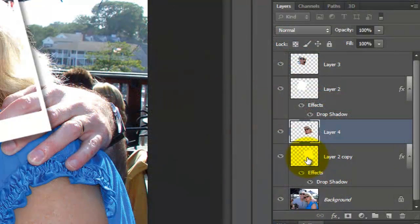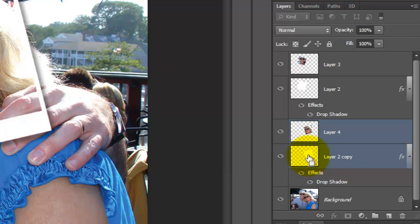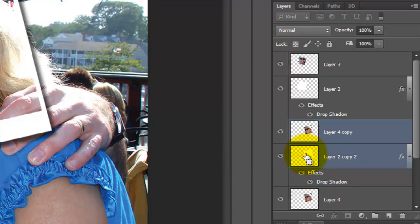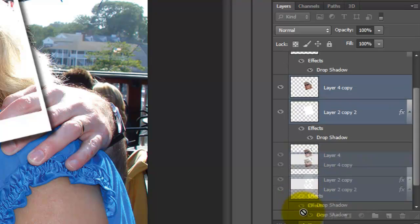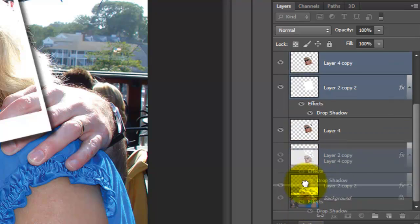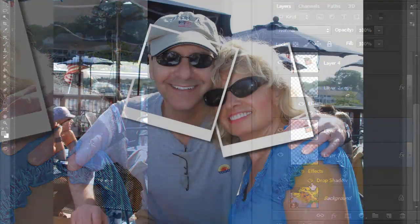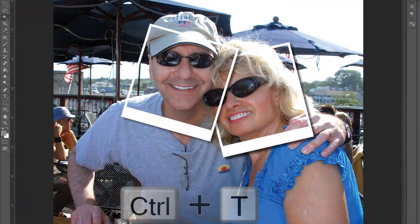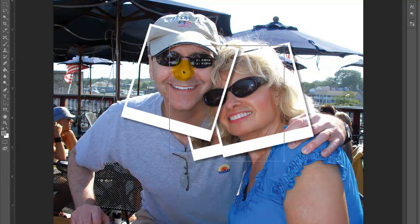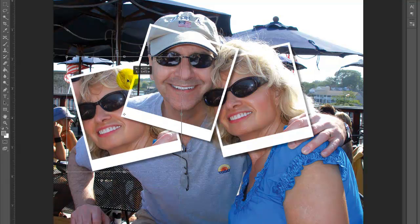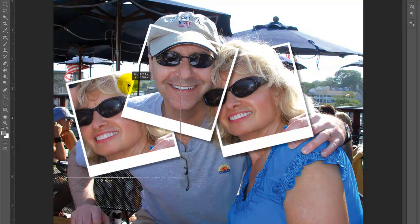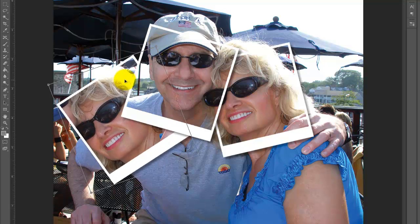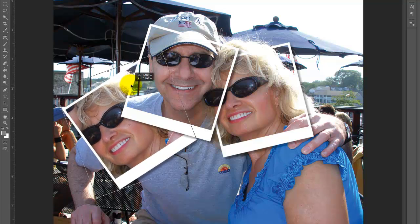We'll make a copy of this copy by Shift-clicking on the white base and pressing Ctrl or Cmd plus J. As before, drag the copies below the others but just above the background. Call up your Transform Tool and drag this copy to a new location on the original background photo. Rotate it and press Enter or Return.